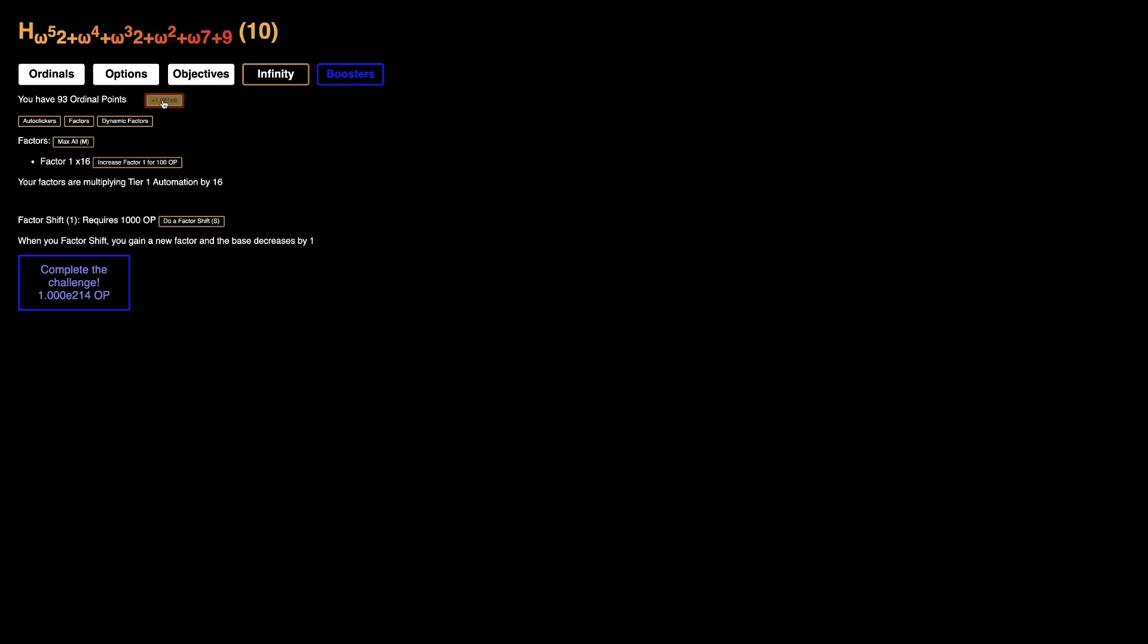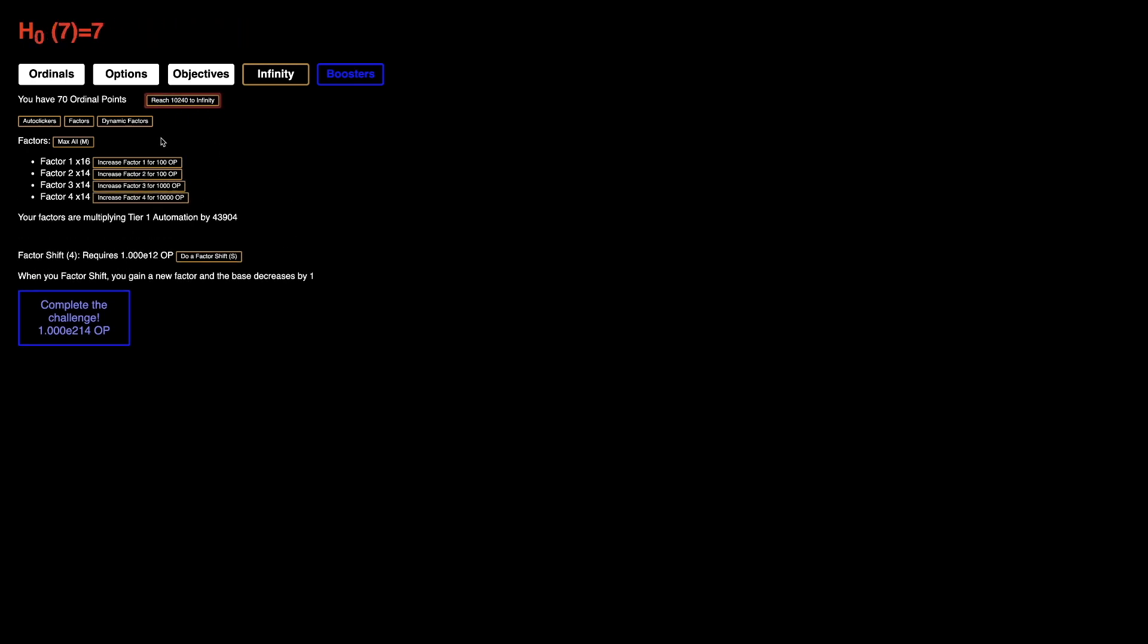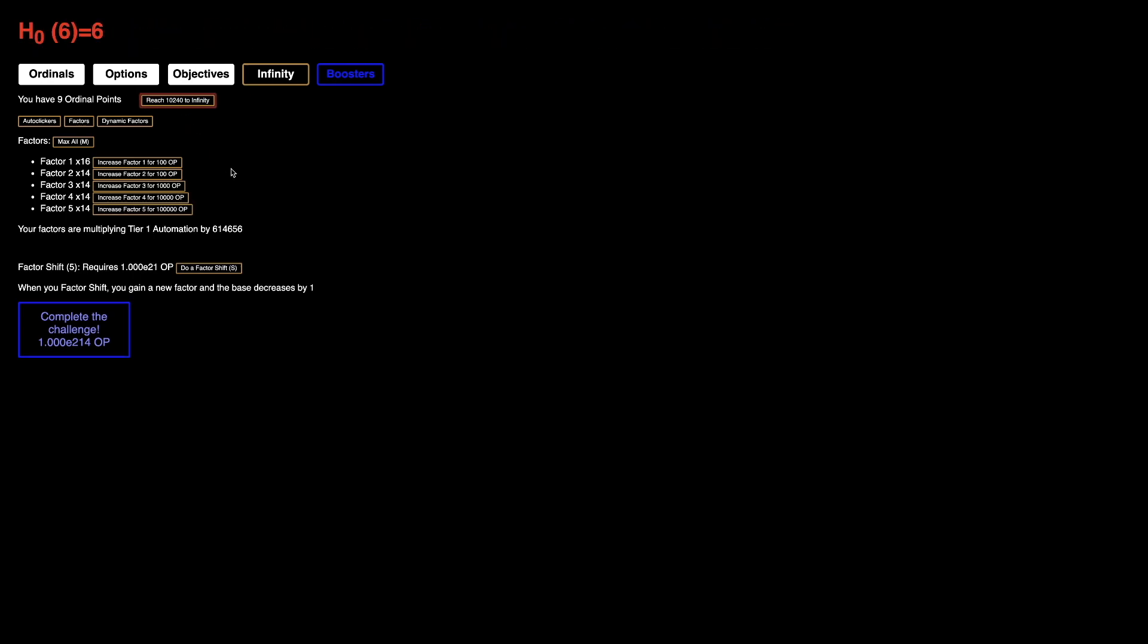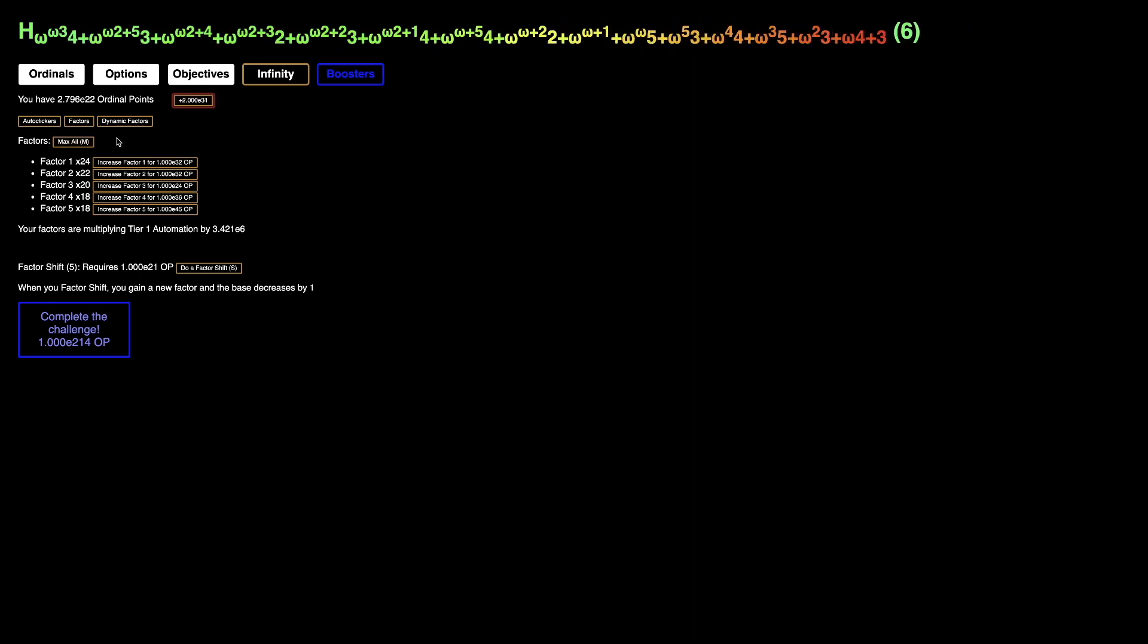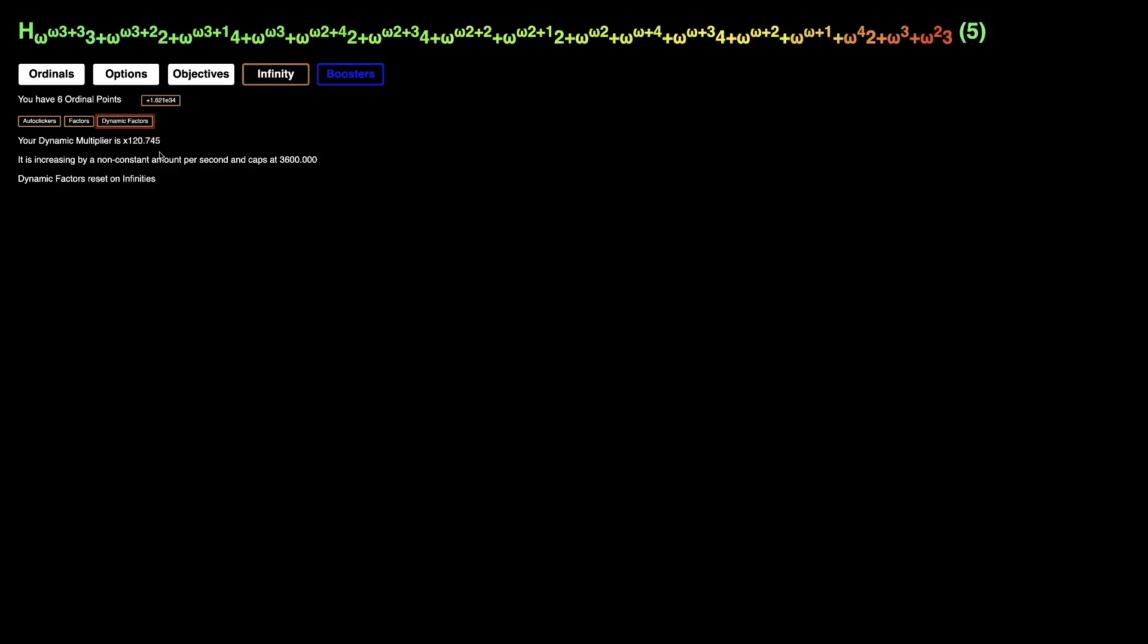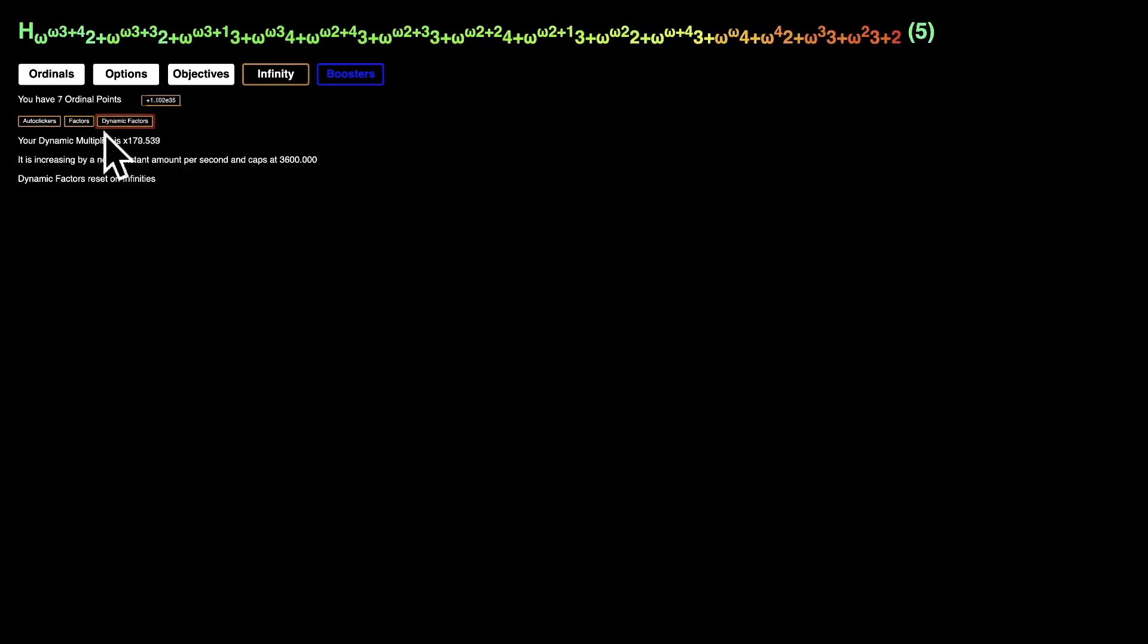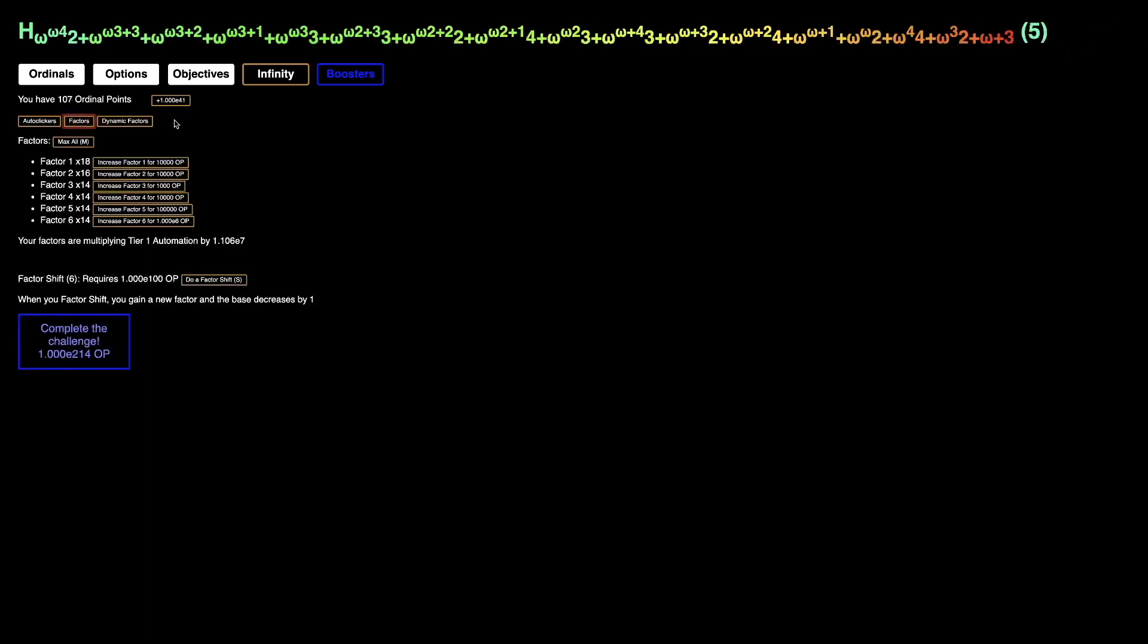Also, there's a new hotkey - you can use S to factor shift, which is actually really nice. It actually really does speed things up. And I'm already down to base 6 already. It didn't even take long to reach this, probably because the dynamic factor is much faster and it's squared. So it goes quite fast.